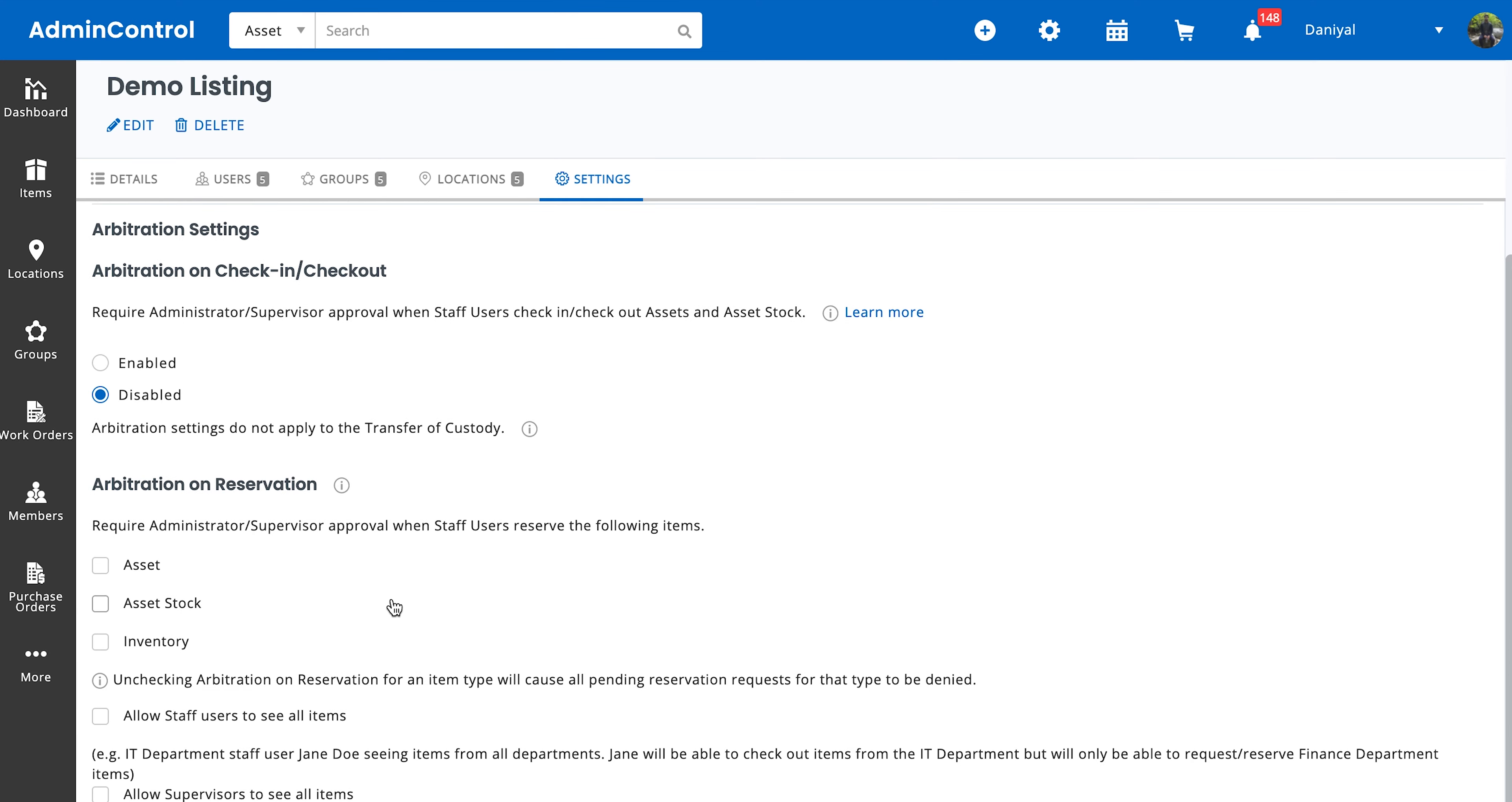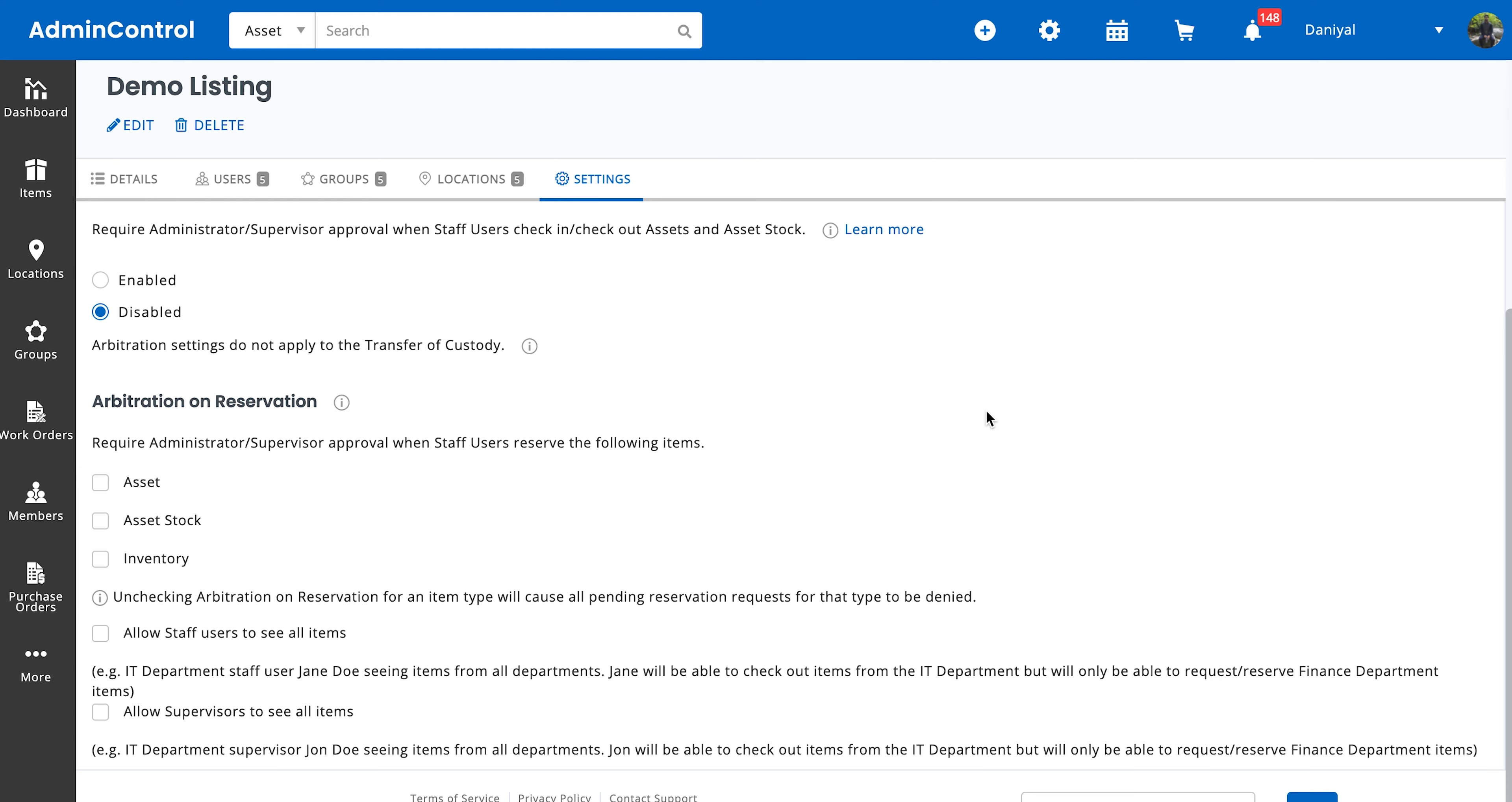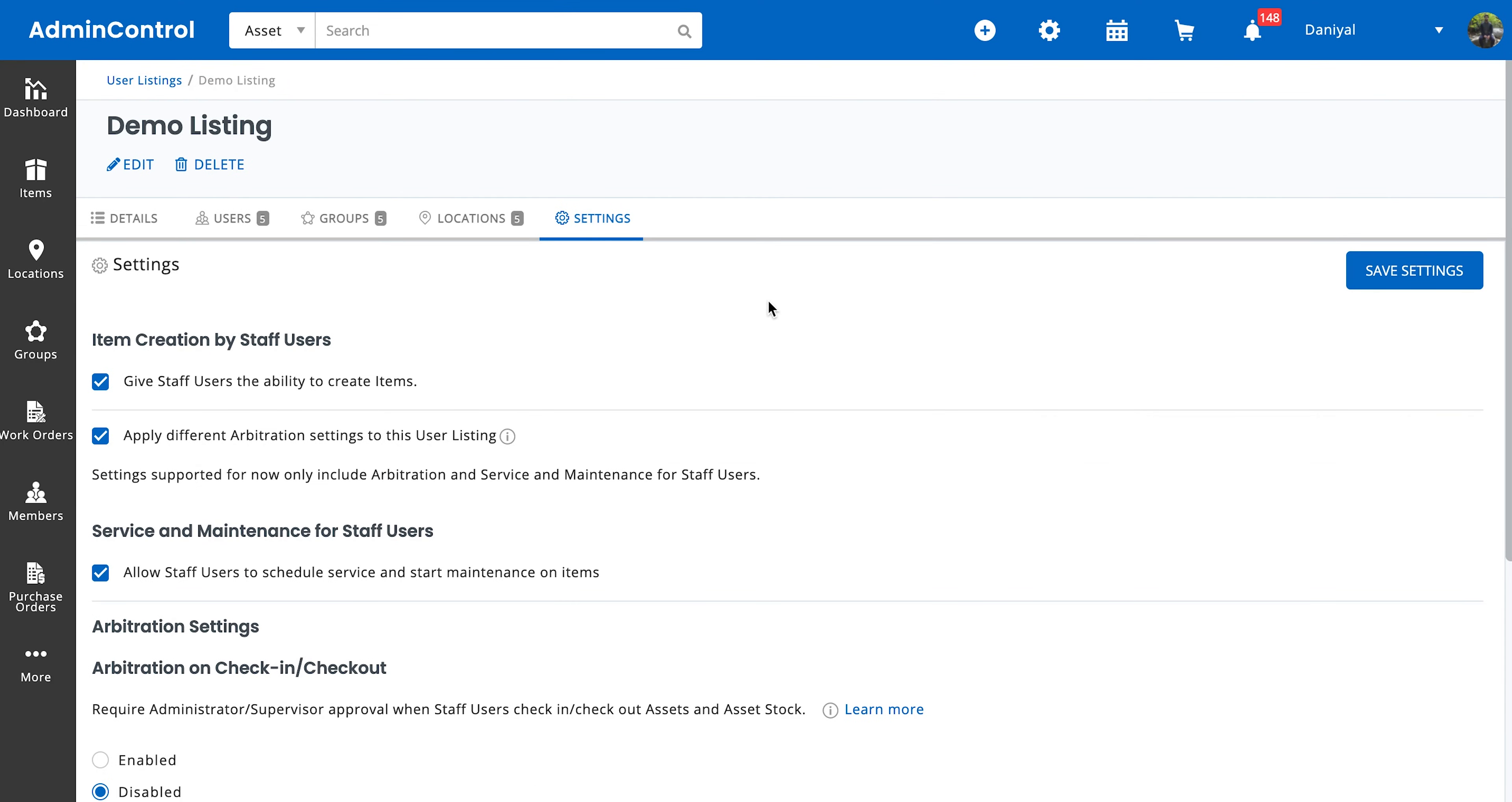Then we have arbitration, and then the same settings that we discussed in the company settings over here, they apply over here. And then whatever we select here is going to overwrite what you selected in the company settings for this particular user listing. So that pretty much covers user listings and how to set them up.